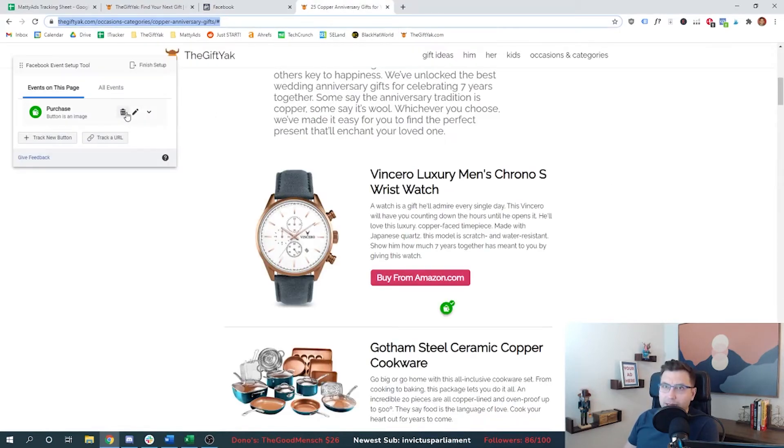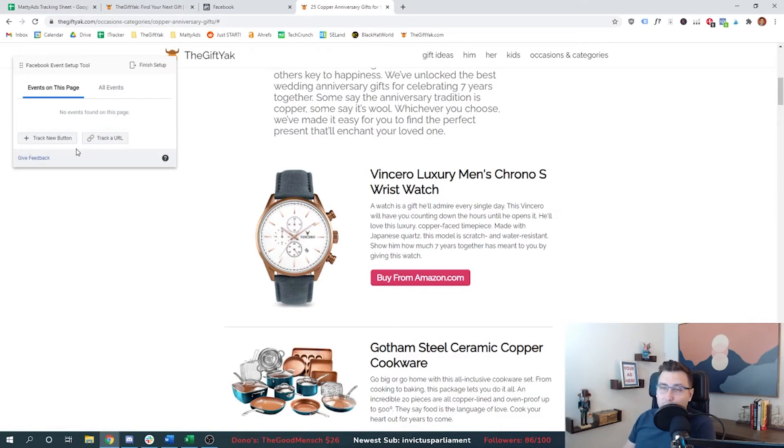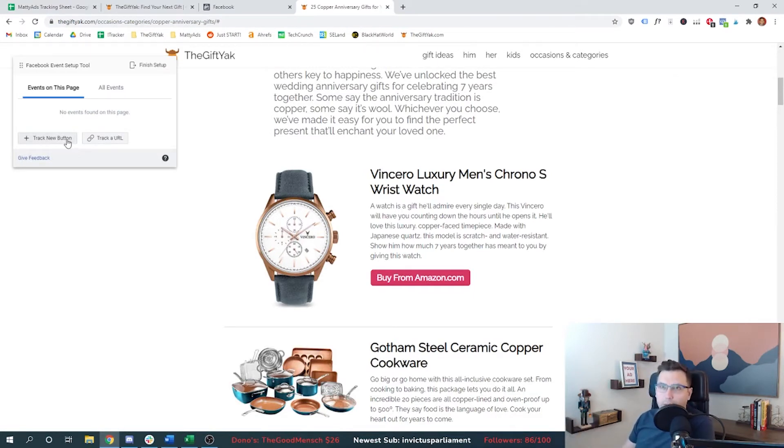So let's go back, I'm going to delete this purchase event. So we've tried track new button, we know what we can theoretically do there, we're just going to keep going down the list. We're going to try now to track a URL.